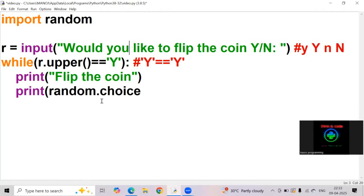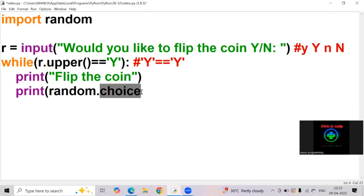Inside the random module, we have different functions. So choice is a function, one of the functions in random. Here, choice is a function in random module.